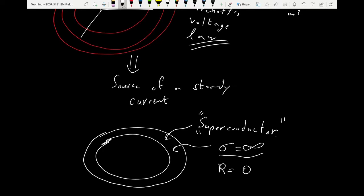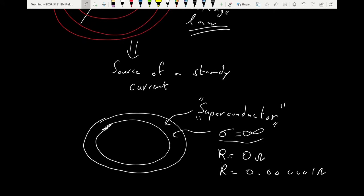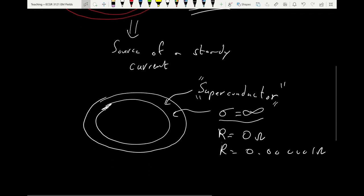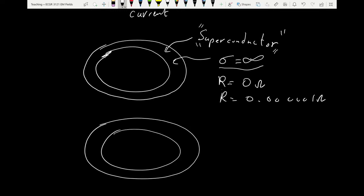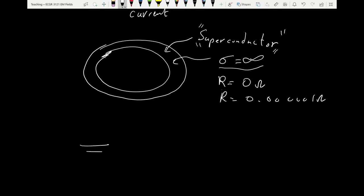Superconductors have precisely zero ohms of resistance — R equals exactly zero, not 0.000 ohms. They are completely lossless. However, you only get them at very cold temperatures; at higher temperatures you need extremely high pressure. For most other materials, even the best conductors, there will be losses, so we need to figure out a source for the current.